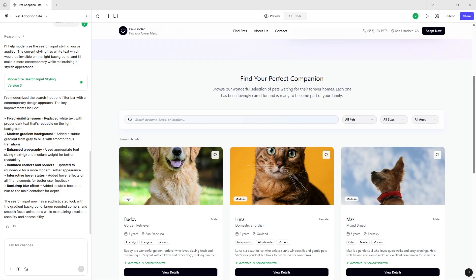So this goes from white to a light blue which is arguably more modern. It did change the typography, changing the sizing, the weight, and the readability a little bit, added some rounded corners.